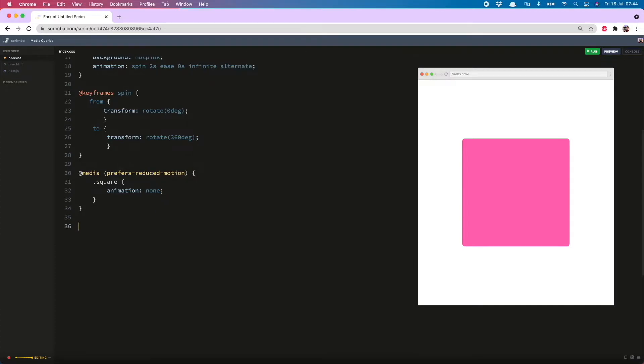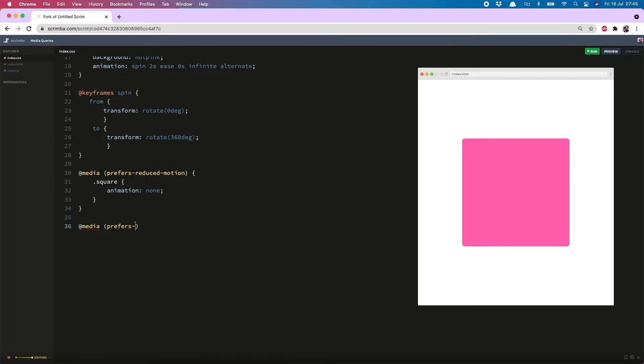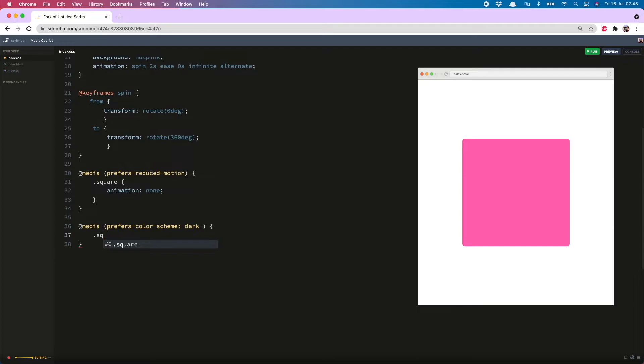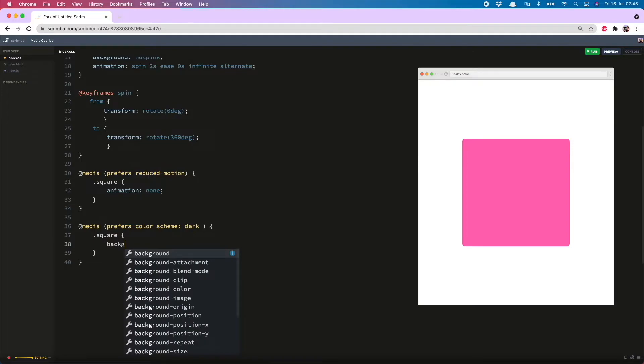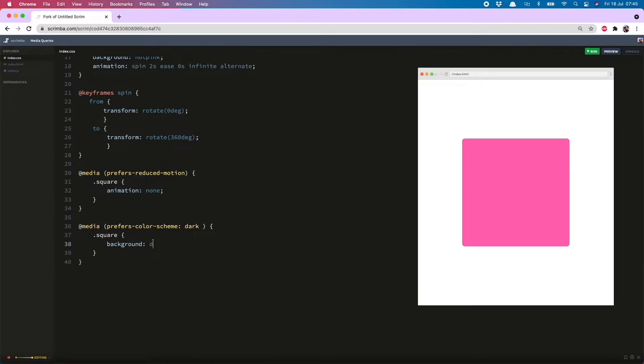The next one I want to show you allows you to change the color of an item depending on what color scheme a user has selected and you can do that with @media prefers-color-scheme: dark and then once again in my square declaration I can change the background to a suitably dark color.